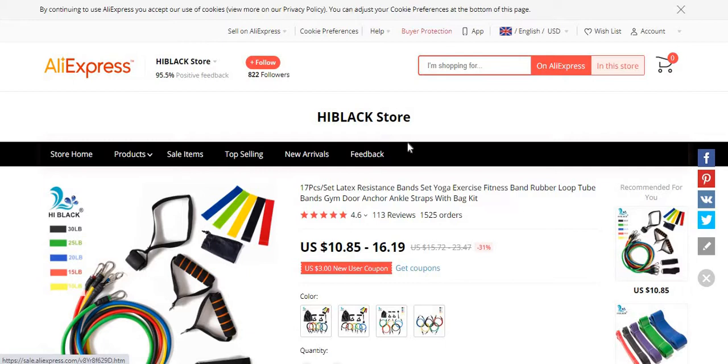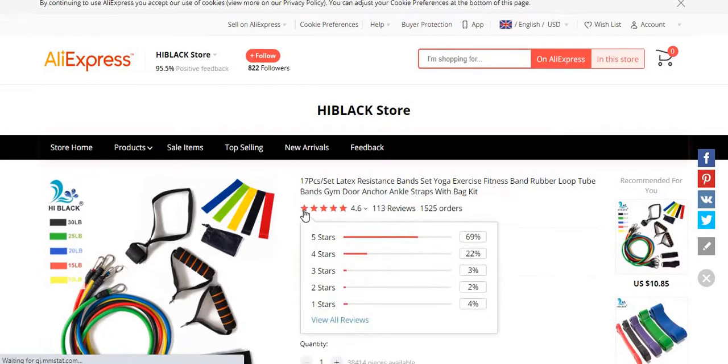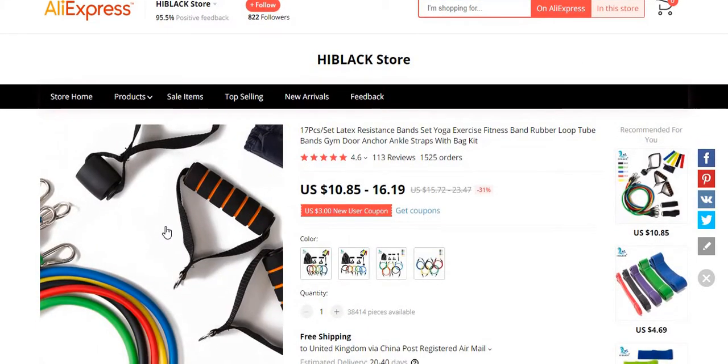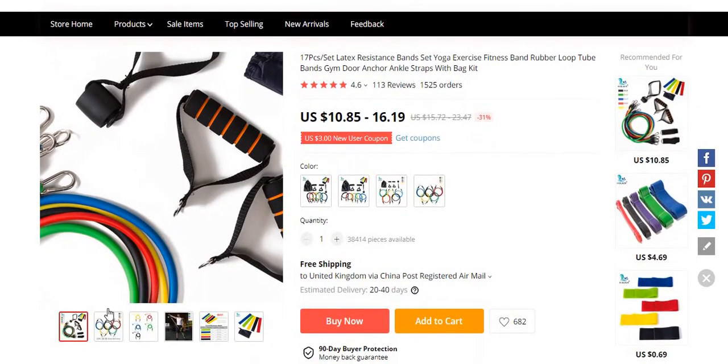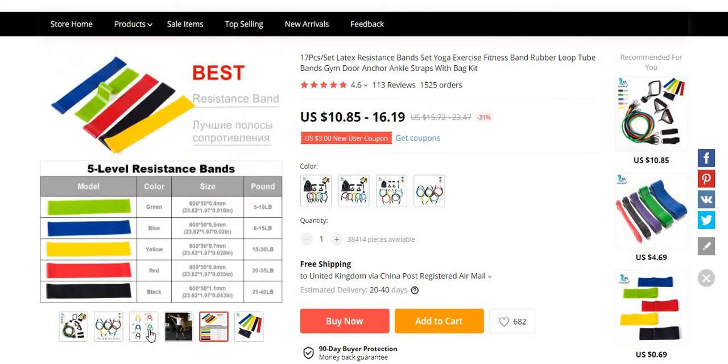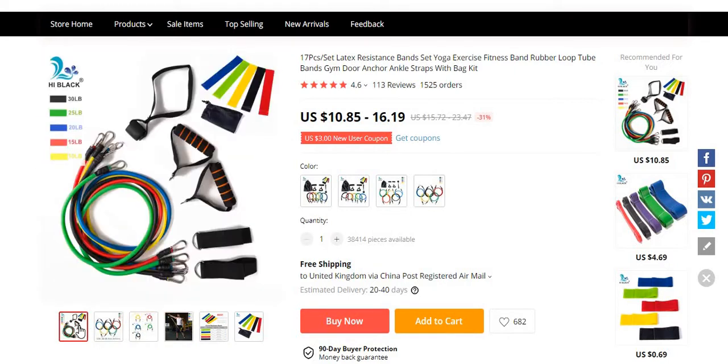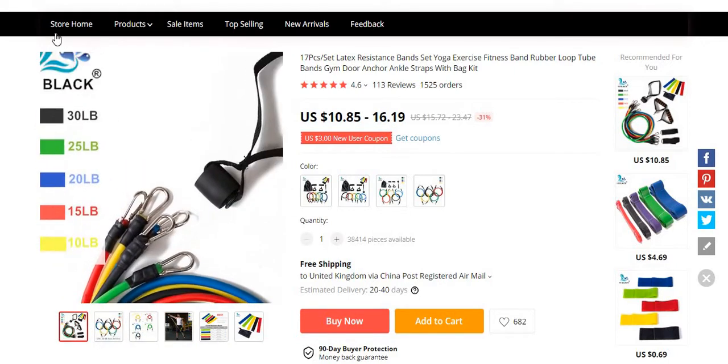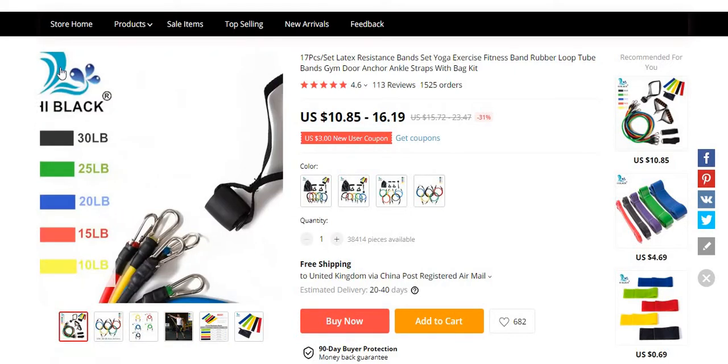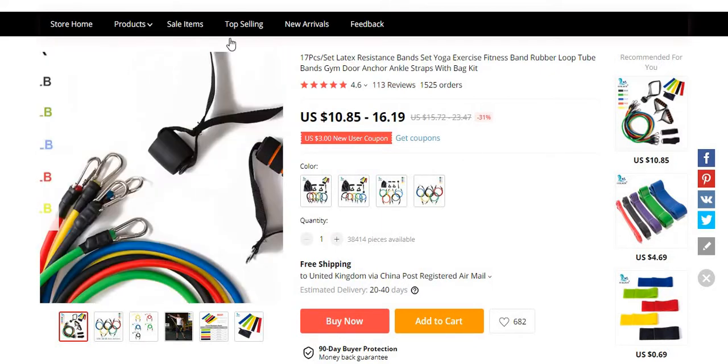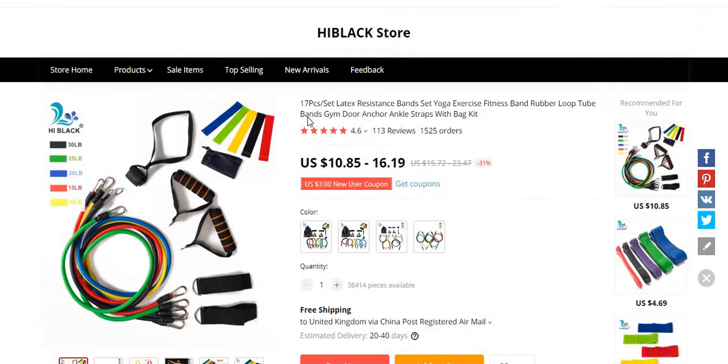What we're going to do is obviously take the picture from here. As you can see, this one's got the label—the Hi Black, I'm guessing that's the brand name. Unless all of them's got it, let me just have a look.